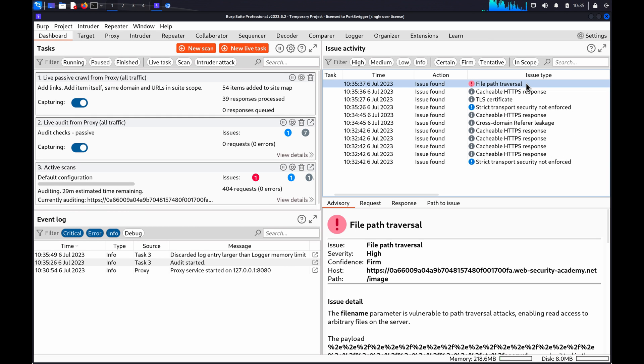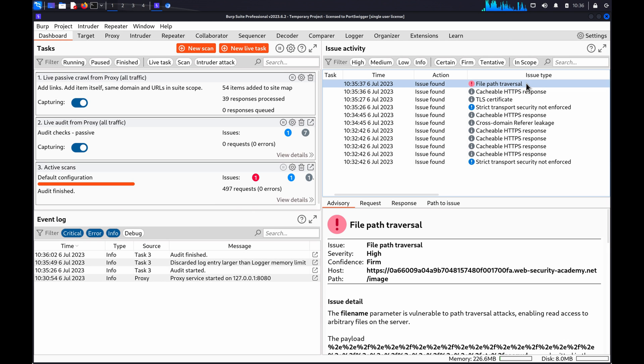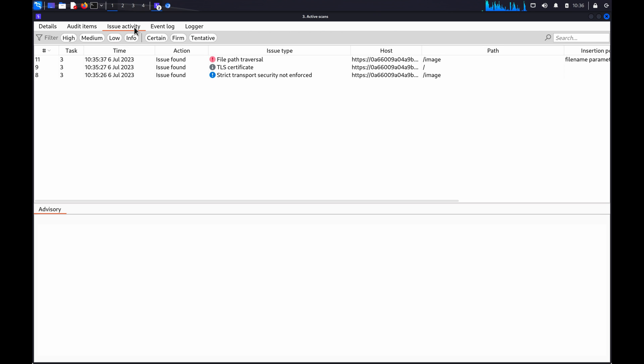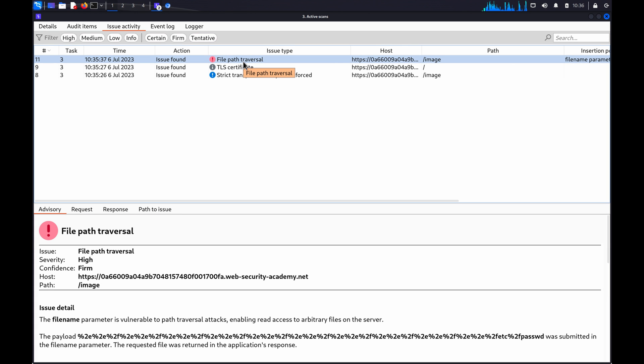You can review the Issue Activity panel on Burp's dashboard, or in the details for the scan task, to identify any directory traversal issues that Burp Scanner flags.